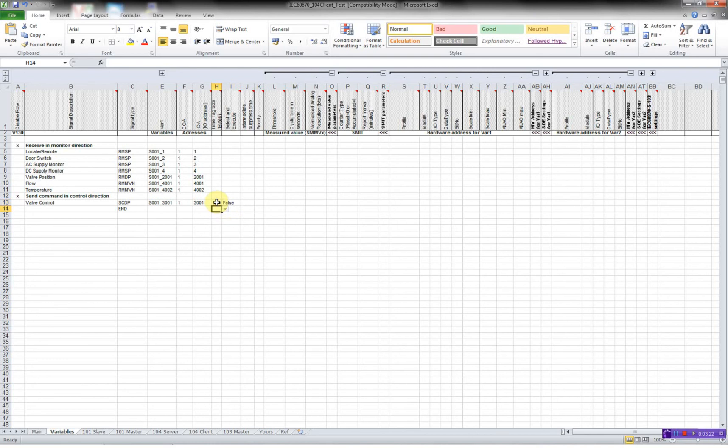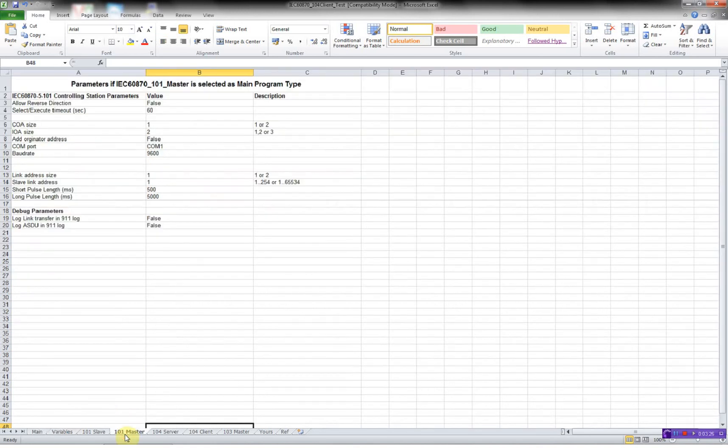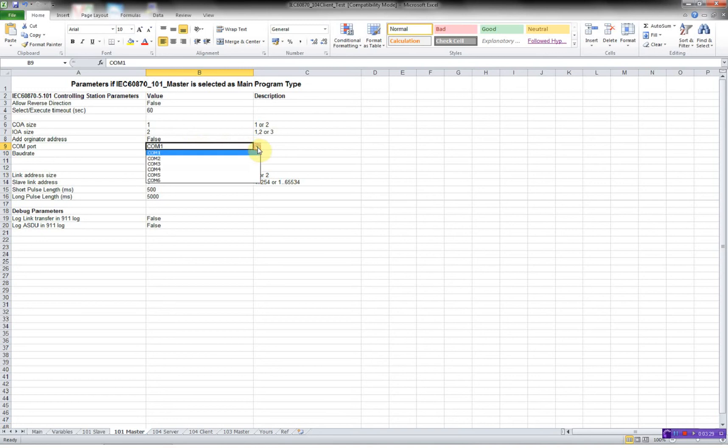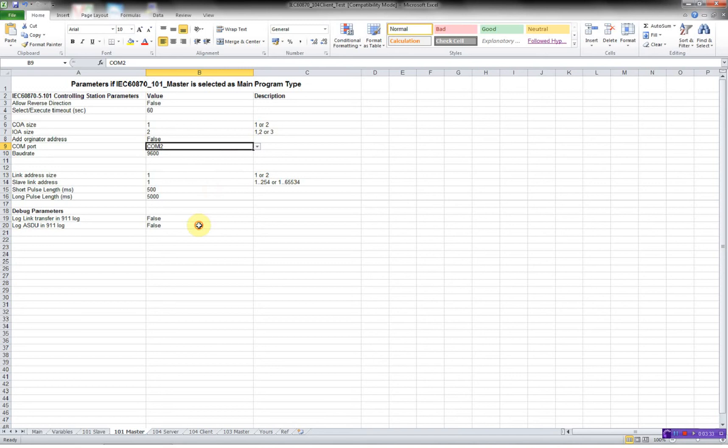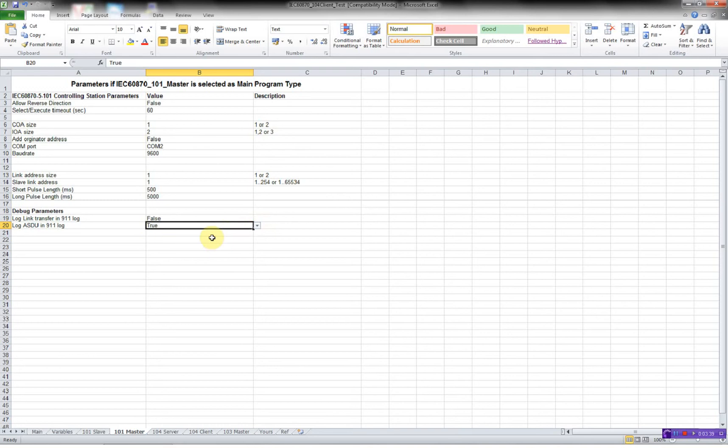Now we have done all the variables configuration. We'll move on to the 101 master. Here I'll specify what COM port we are using. In this case we are using COM port 1. I'll enable the logging of all ADSU sent to the RTU32 so we can use Telnet or our event viewer.